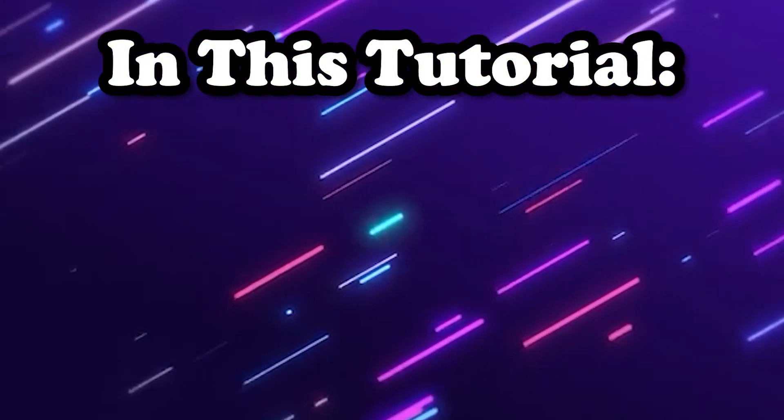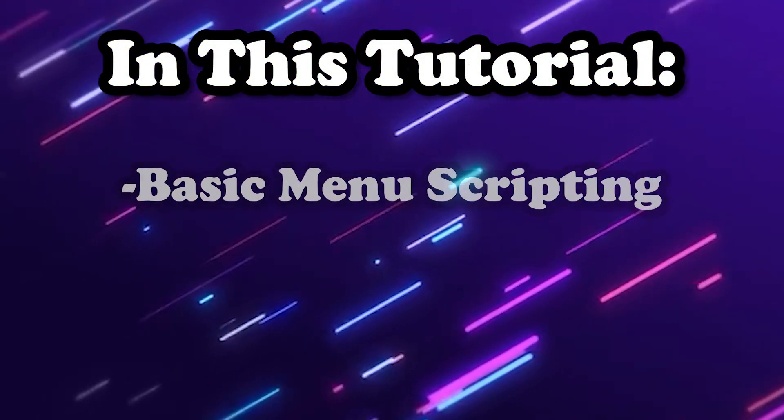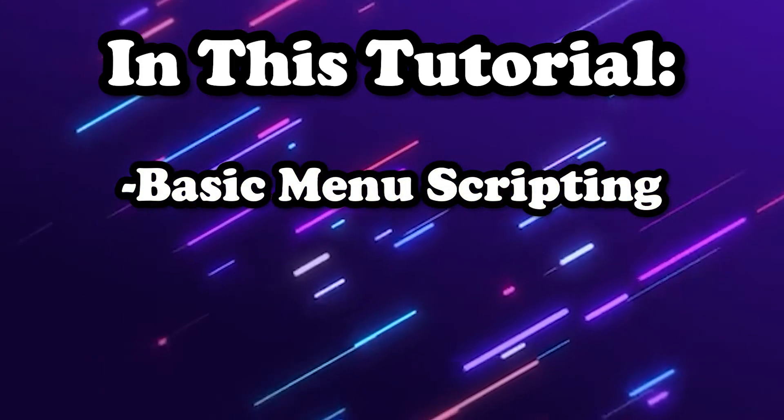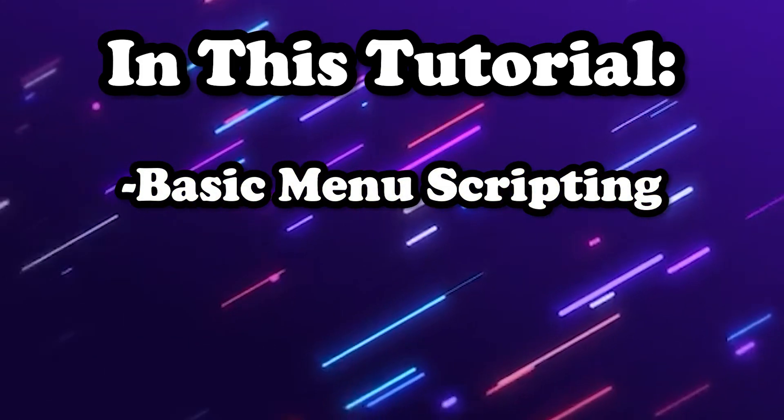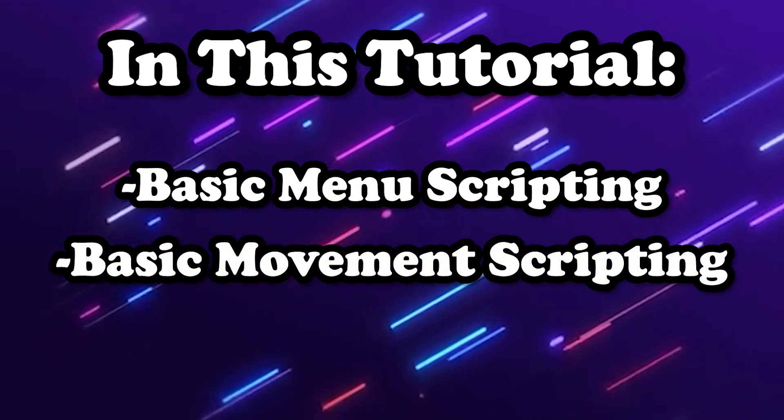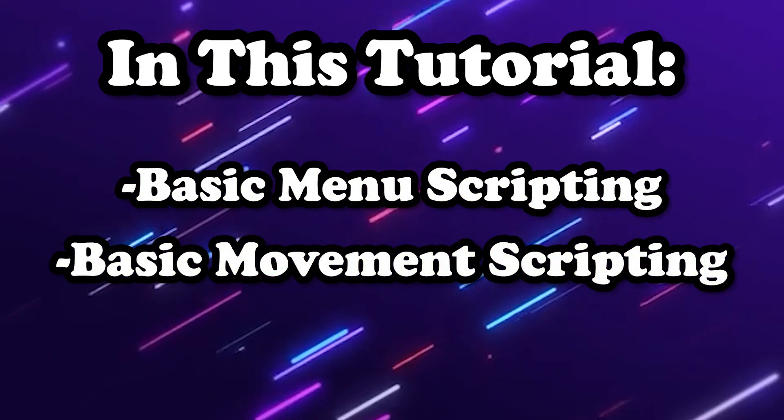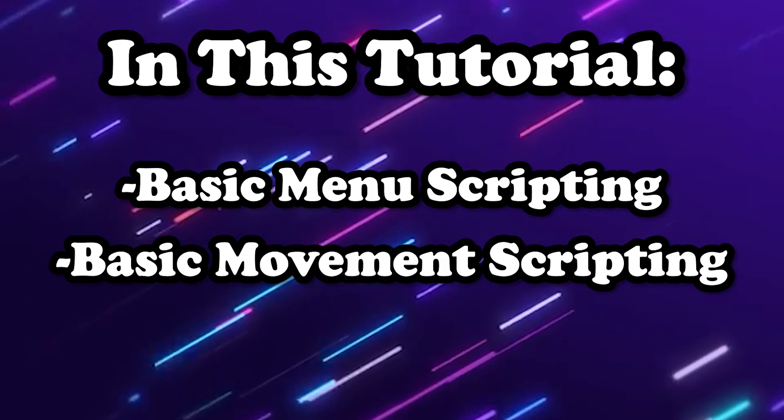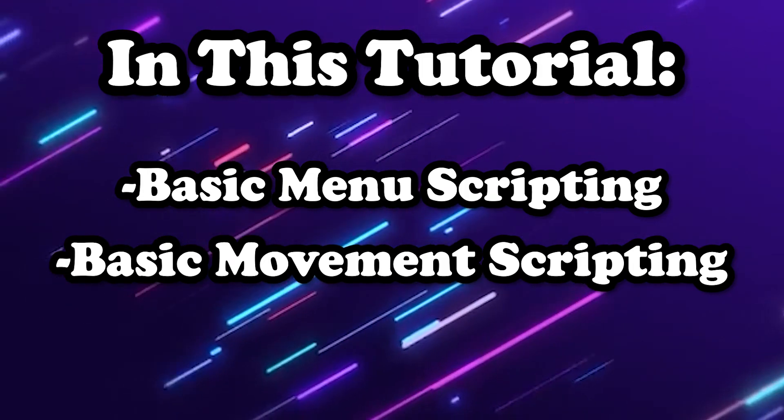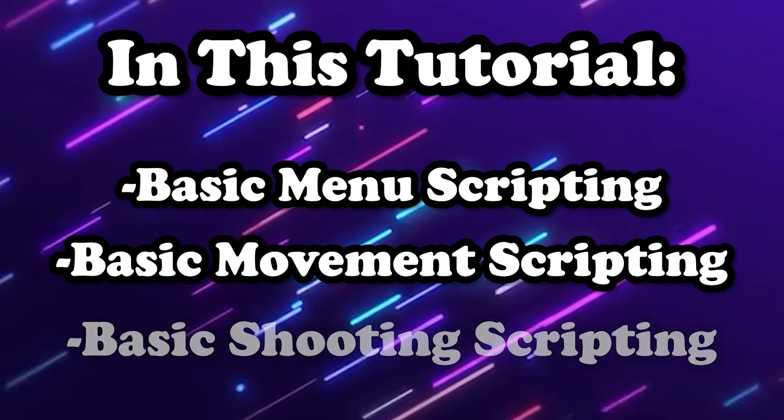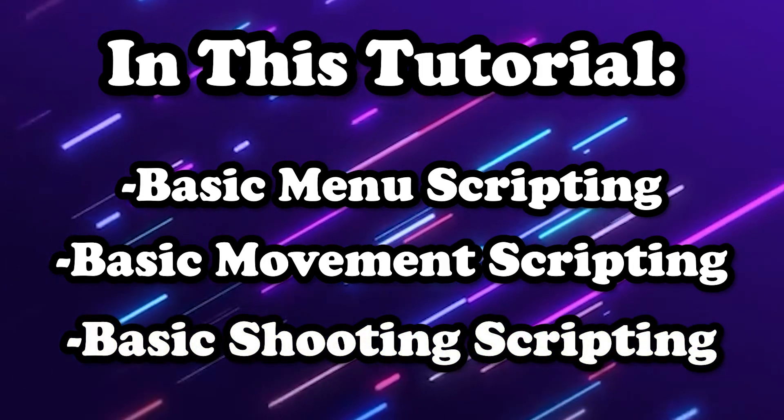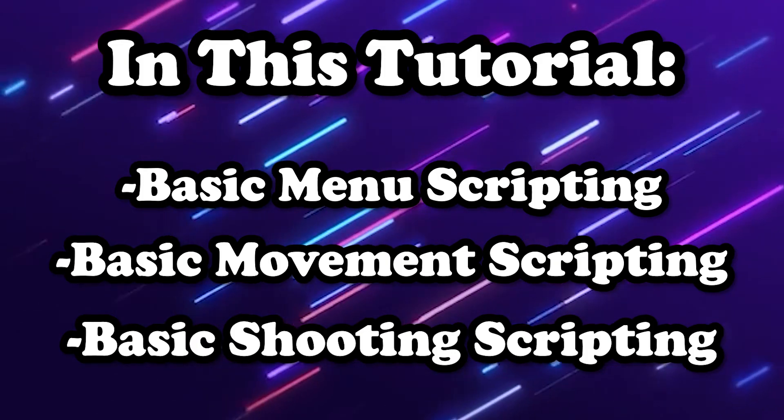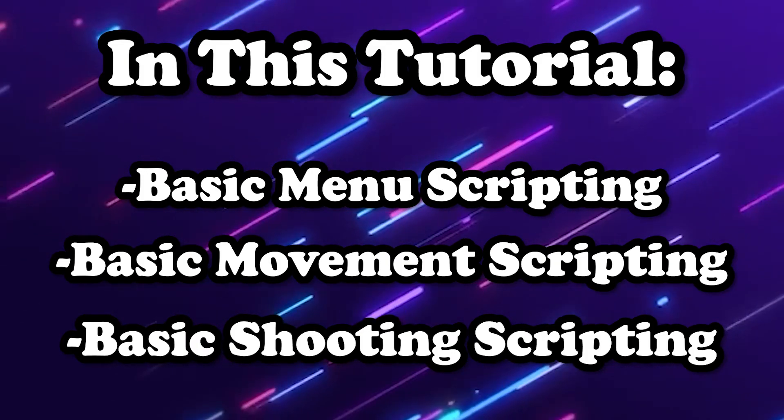In this episode we'll be covering basic menu scripting, how to navigate through the title screen, basic movement scripting, how to make your spaceship go horizontally, vertically, and diagonally, and basic shooting scripting, how to make a button that will cause your ship to shoot out a bullet.